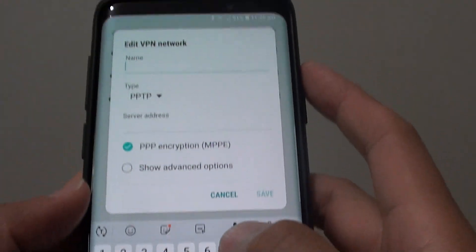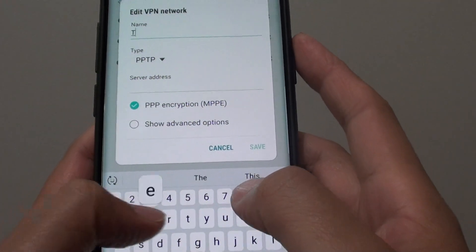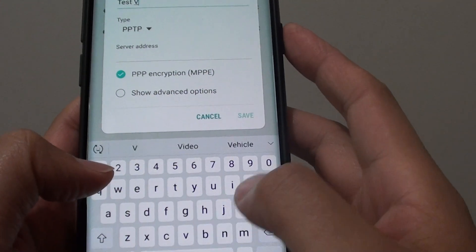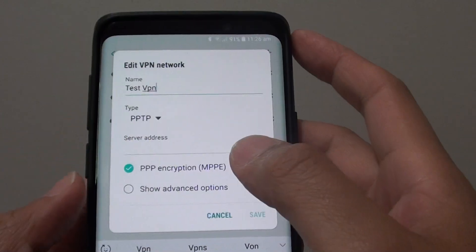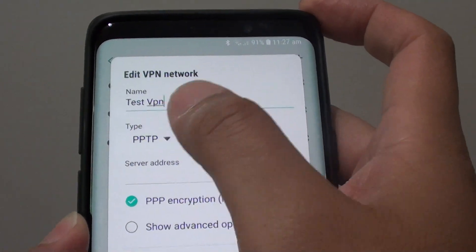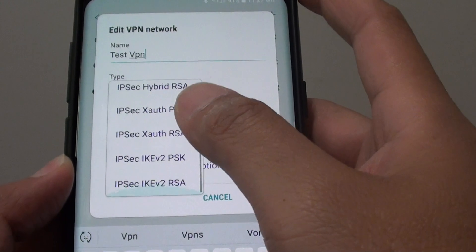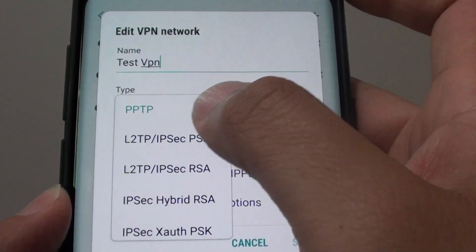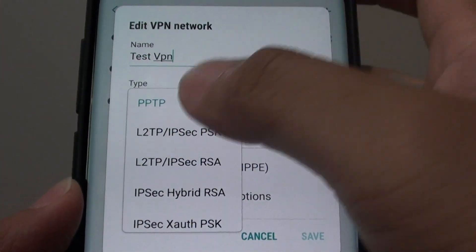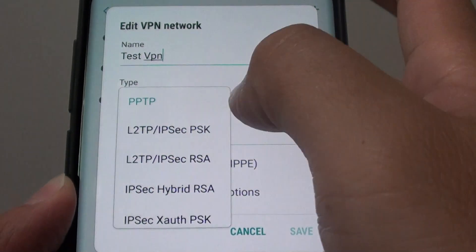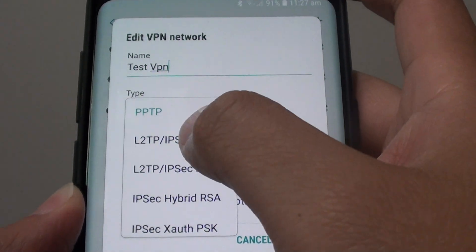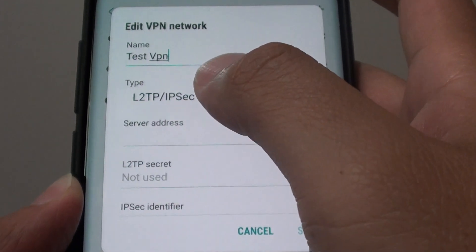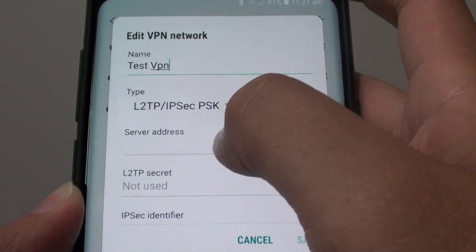So I will give it a name. I say test VPN and then in here for type, you can choose the different type of protocols. So you can use a very popular server as well as the VPN that I am connecting to.